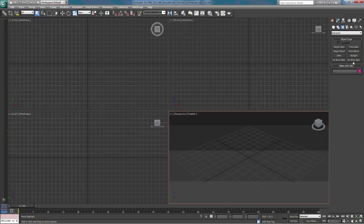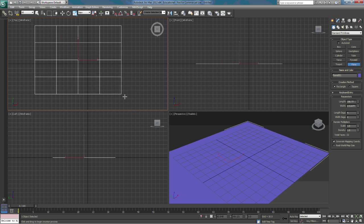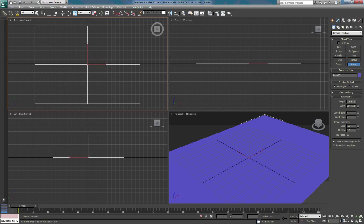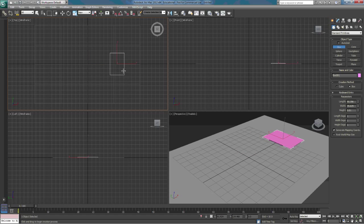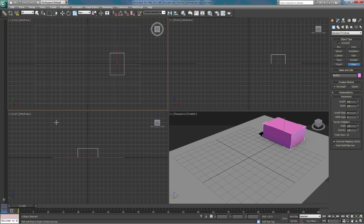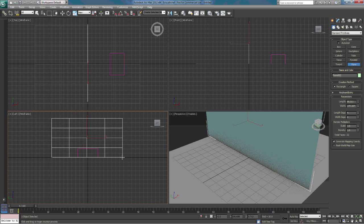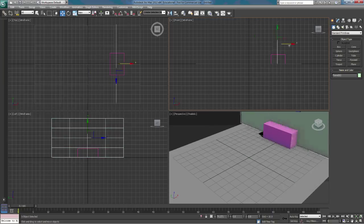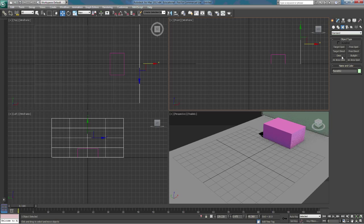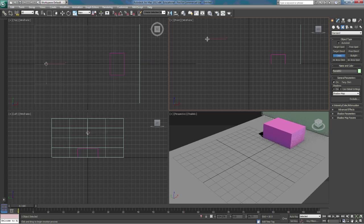We're going to ignore the MR options until we get into more advanced 3DS Max. We'll start with Omni and then discuss Spot and Direct as well. To set up the scene, we're going to draw a plane as our ground, color it a darker color, draw a box, and also draw a wall at the end of the scene so we have a solid surface to bounce light off of.